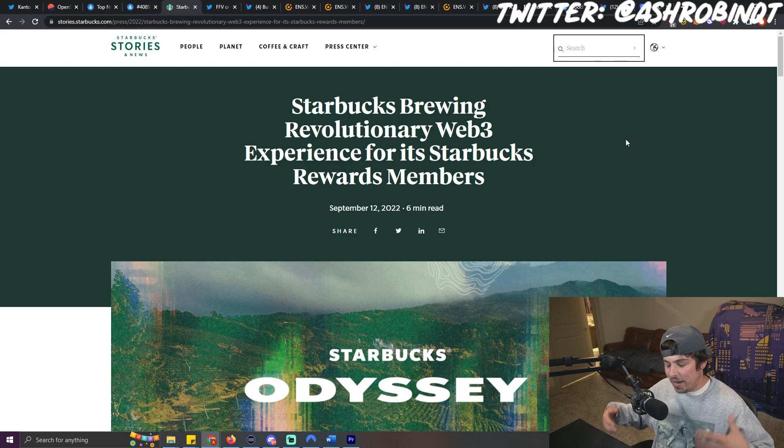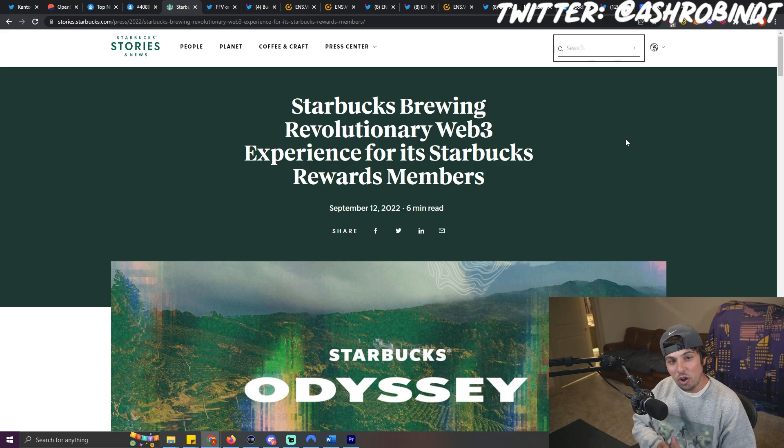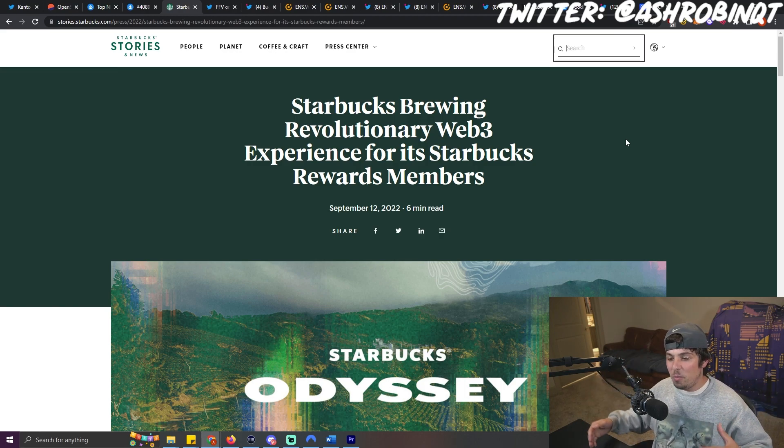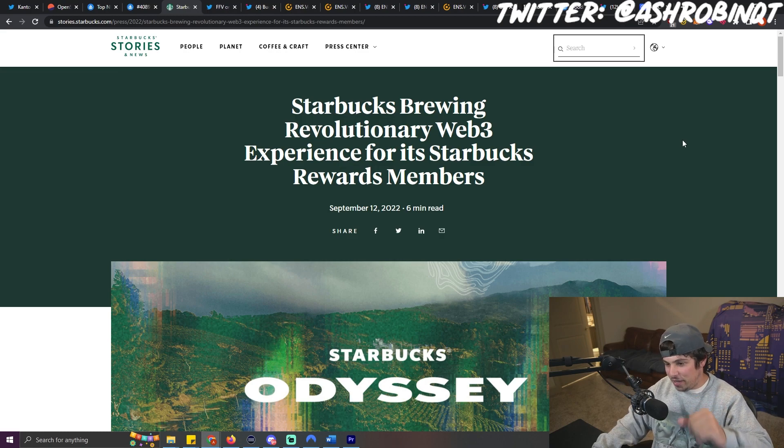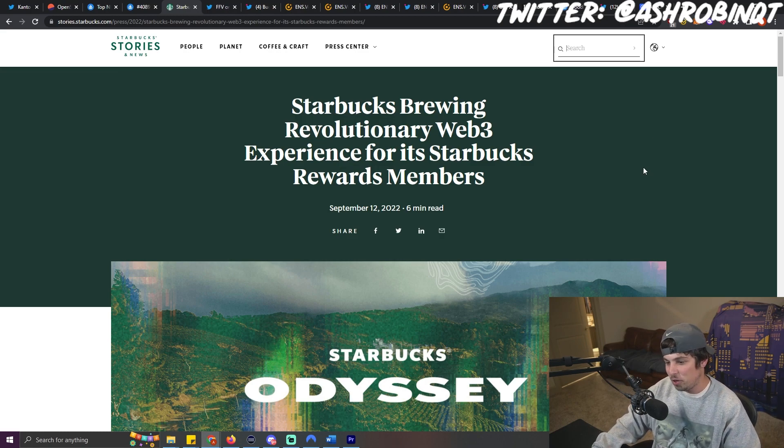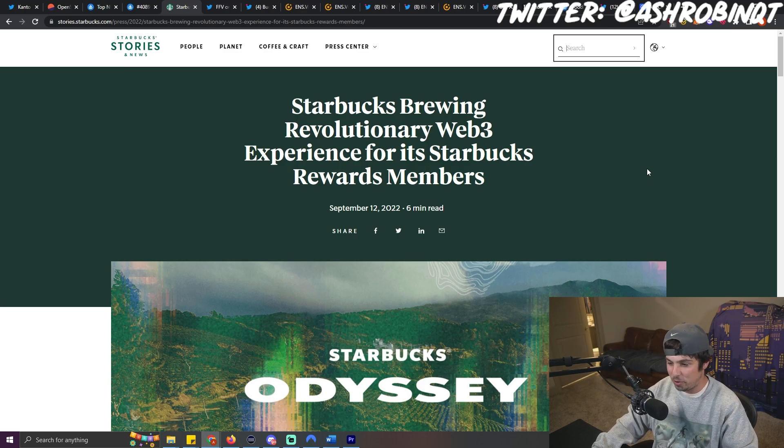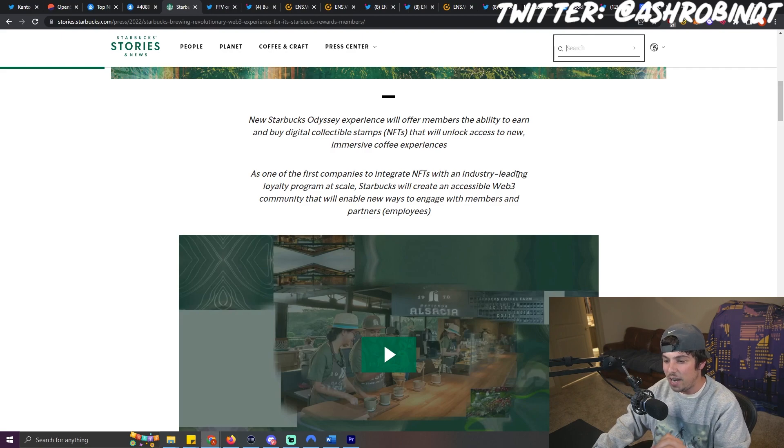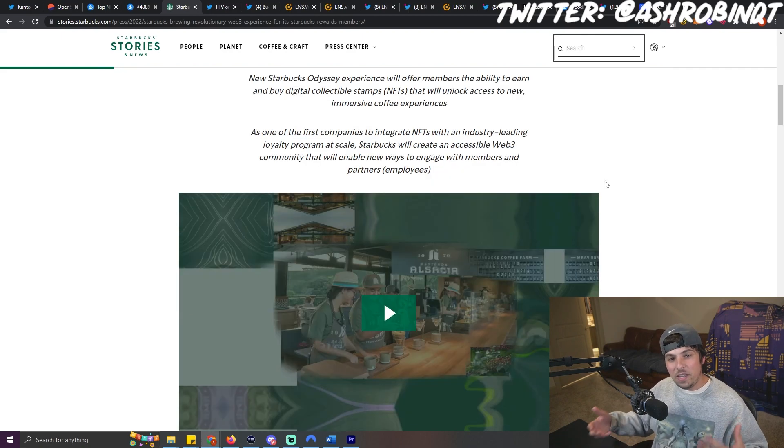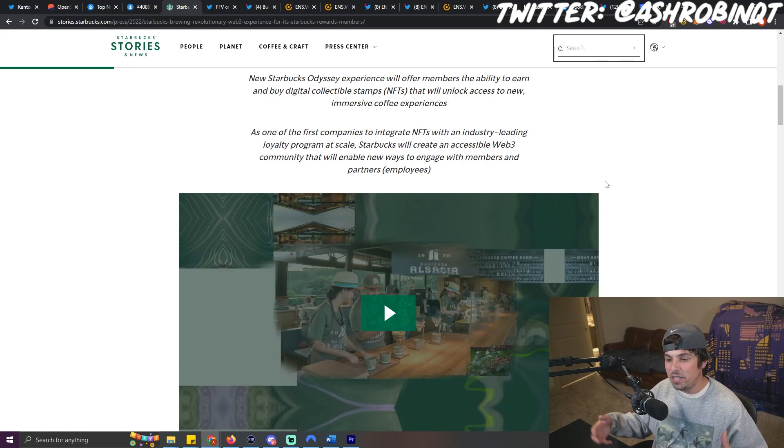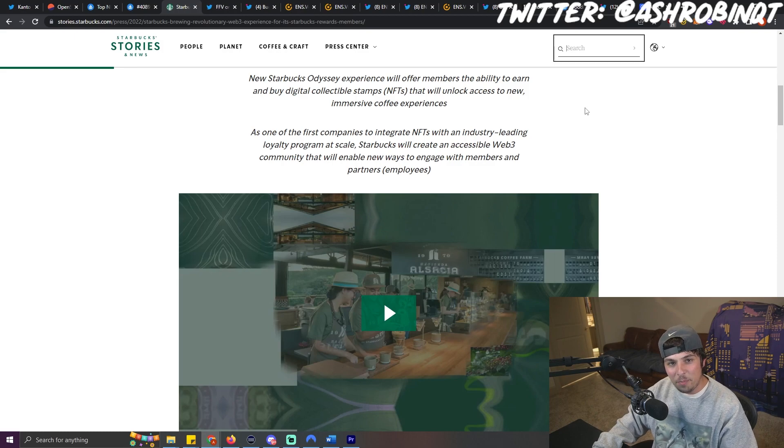So to move on into some Web2 news that's in relation to NFTs, Starbucks just announced something huge where they're implementing NFTs into their company. Title of this: Starbucks brewing revolutionary Web3 experience for its Starbucks rewards members. And something that's interesting is they are trying to be one of the first companies to integrate NFTs with an industry leading loyalty program at scale. And within the NFT community, a lot of people are seeing this as a good example of mass adoption, which a lot of people are very happy about, such as myself.